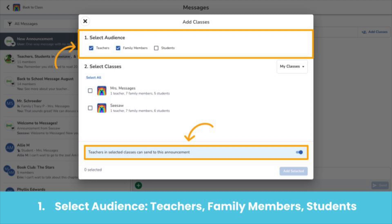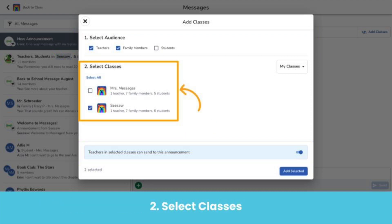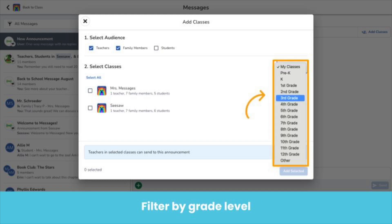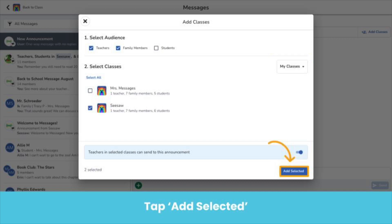First, select the audience — choose teachers, family members, and/or students. If you select teachers as part of your audience, you also have the choice to toggle on 'teachers in selected classes can send to this announcement.' If toggled on, co-teachers in the selected classes will become an owner of this message as well, meaning they can send messages to the thread, view read receipts, edit message history, and edit the message thread. Then select the class or classes you want to send your message to. All of your Seesaw classes will appear here. You can also tap My Classes to filter classes by grade level, allowing specialist teachers or teachers with multiple grade level classes to message all classes in one grade level at once. Free users will not be able to message multiple classes at once. Then tap Add Selected to add the recipients to your message.